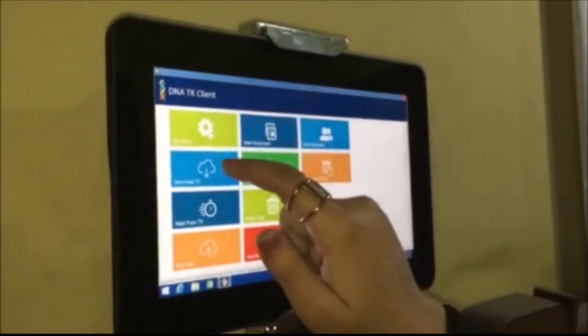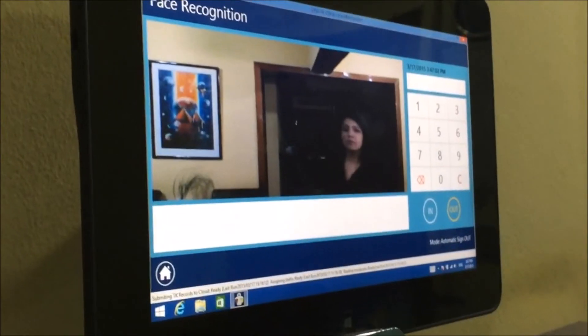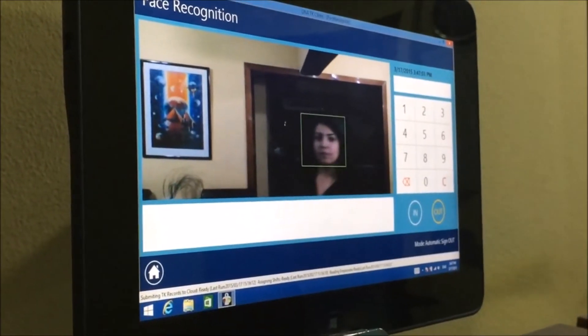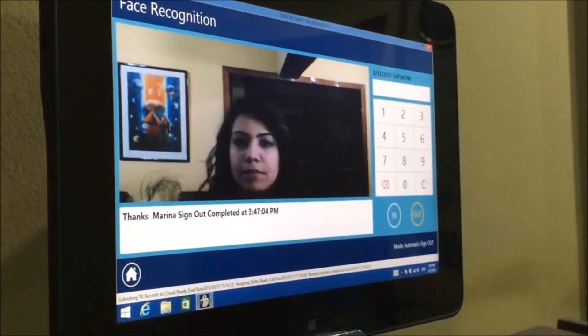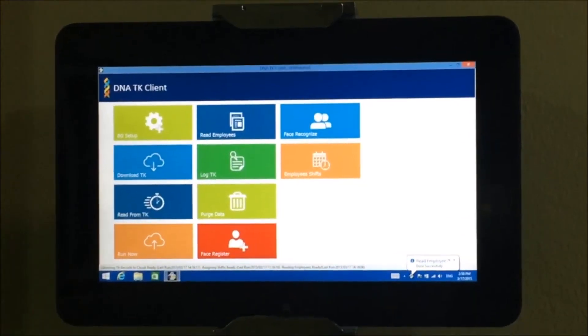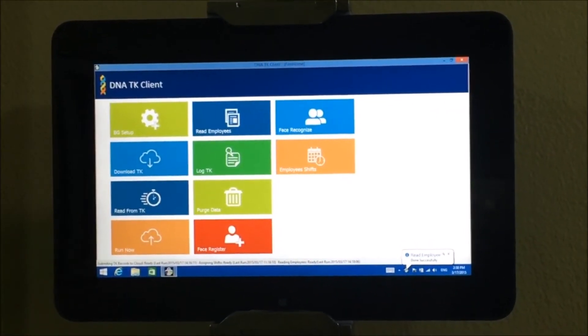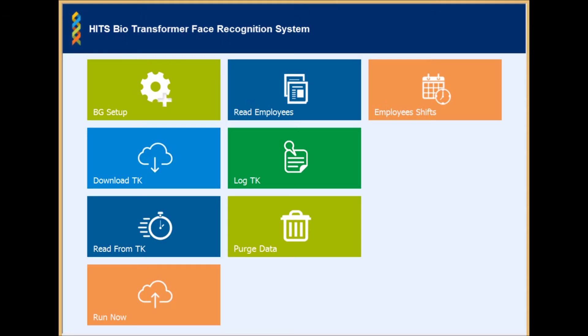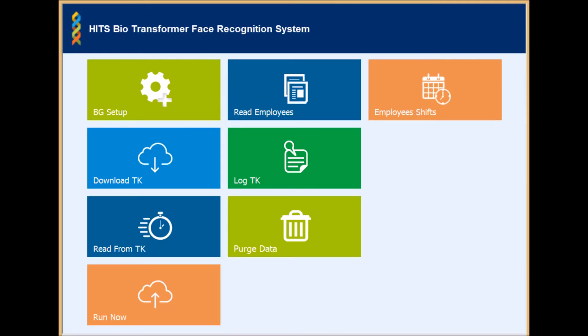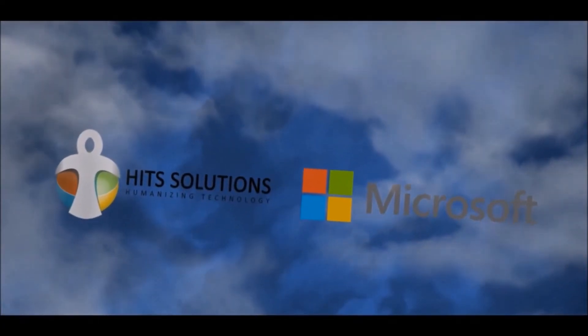You can post some readings and verify employees' shifts. HITS Bio Transformer Face Recognition System is simply designed to fulfill your needs, powered by Microsoft Windows 8 platform.